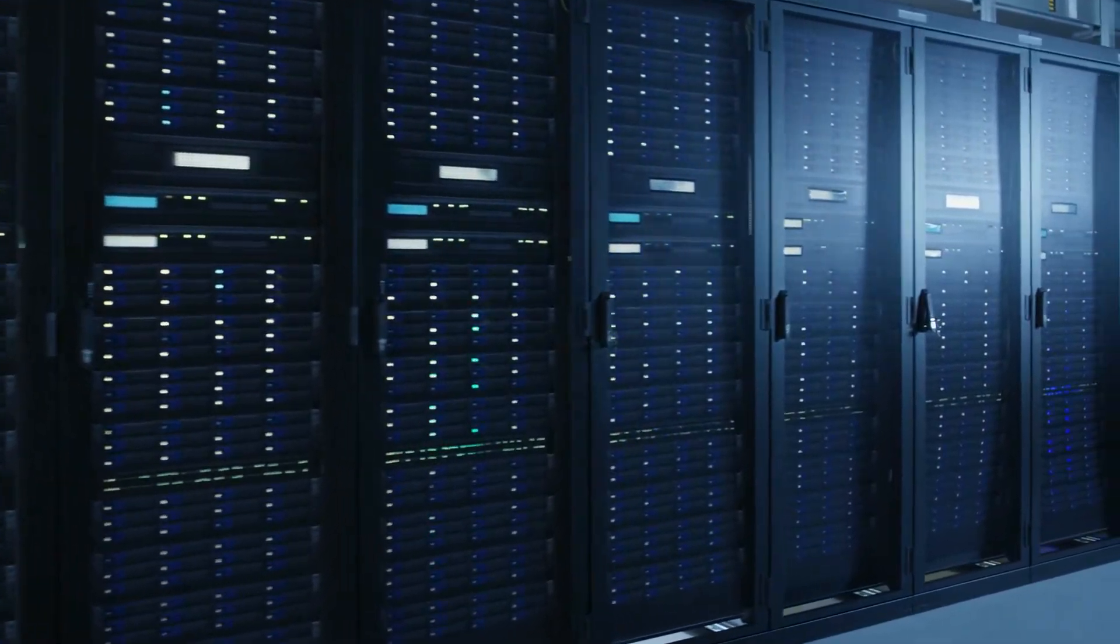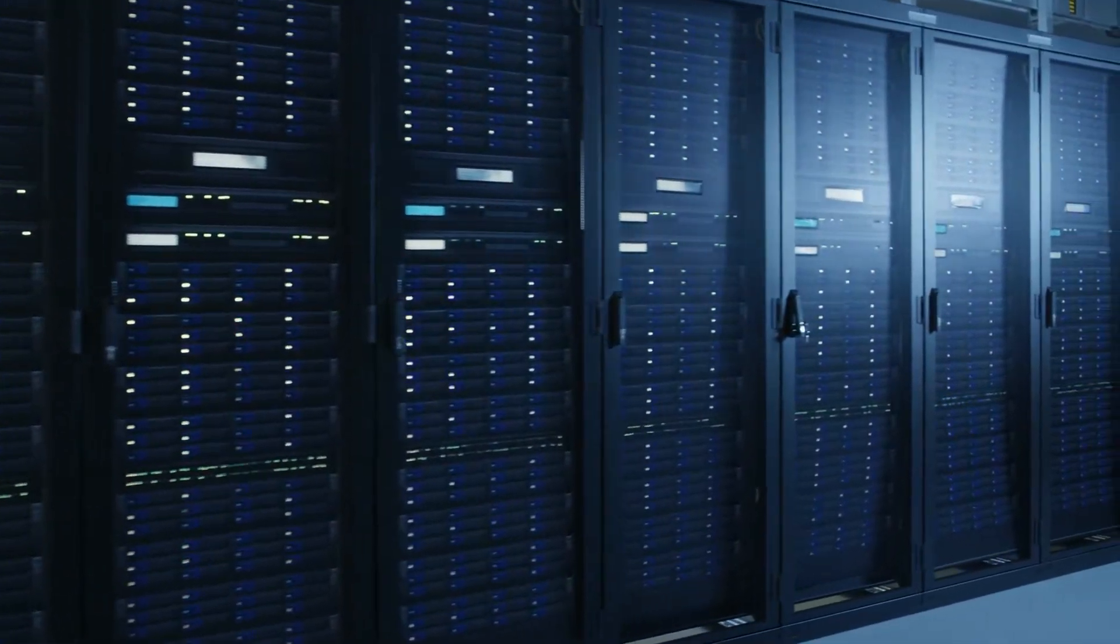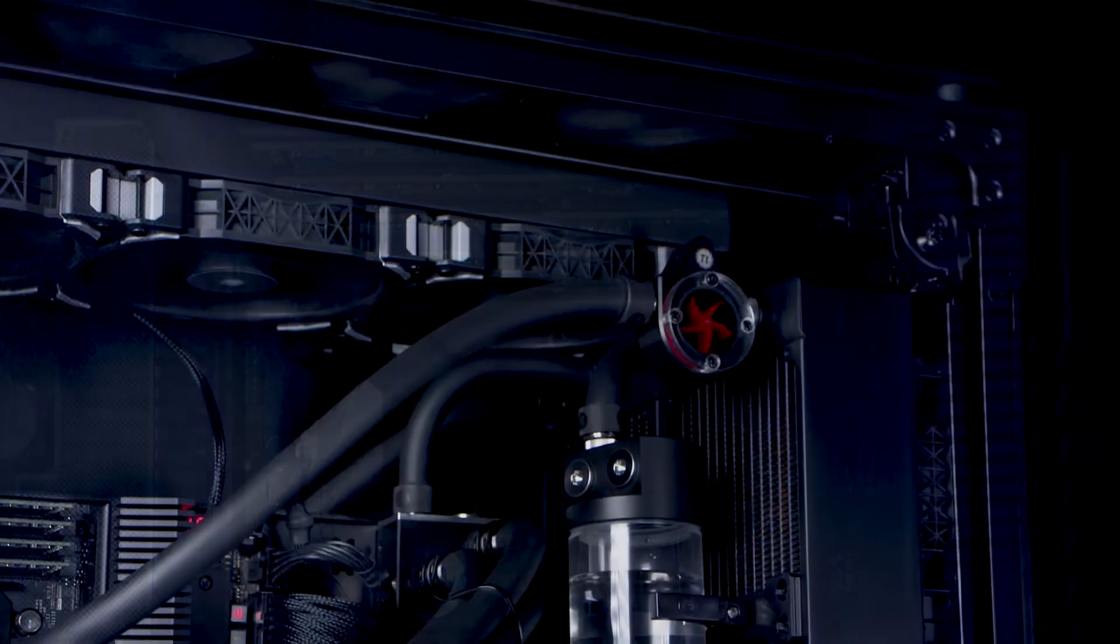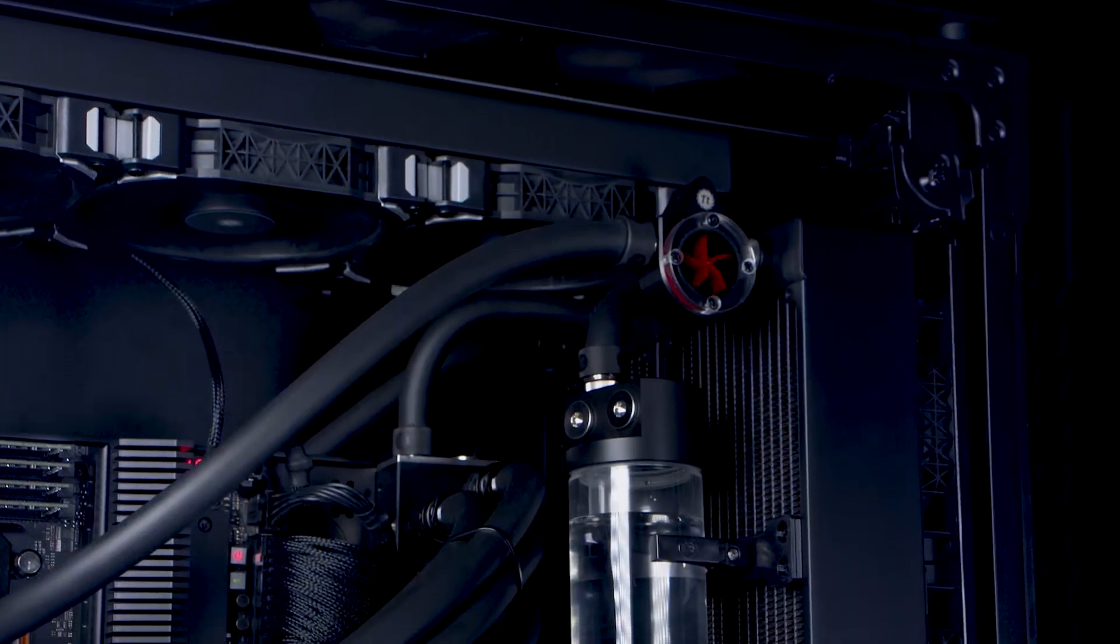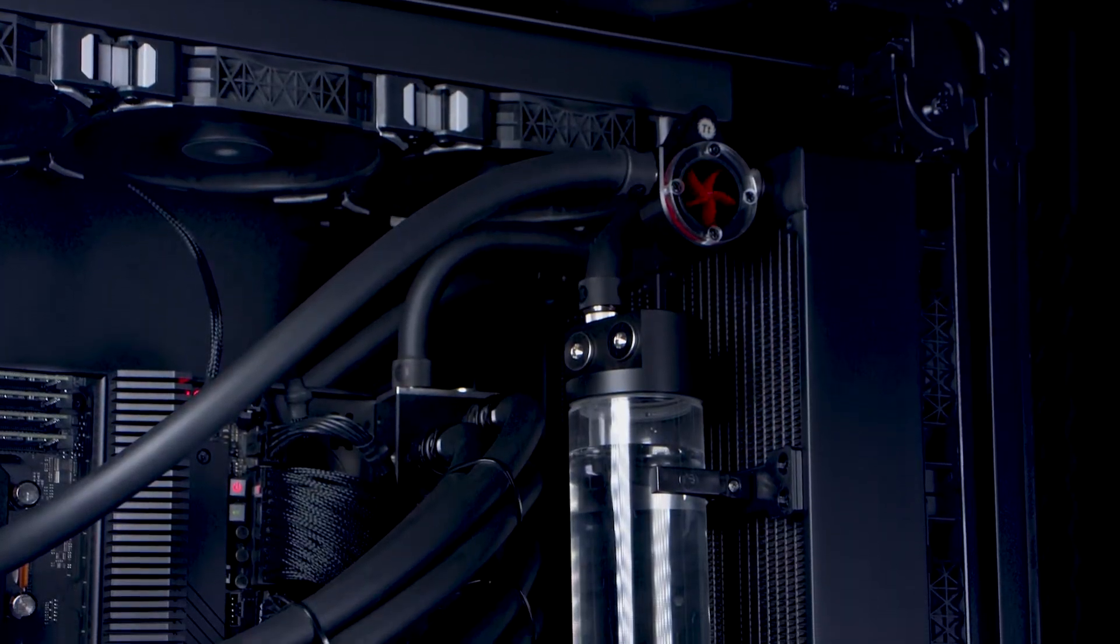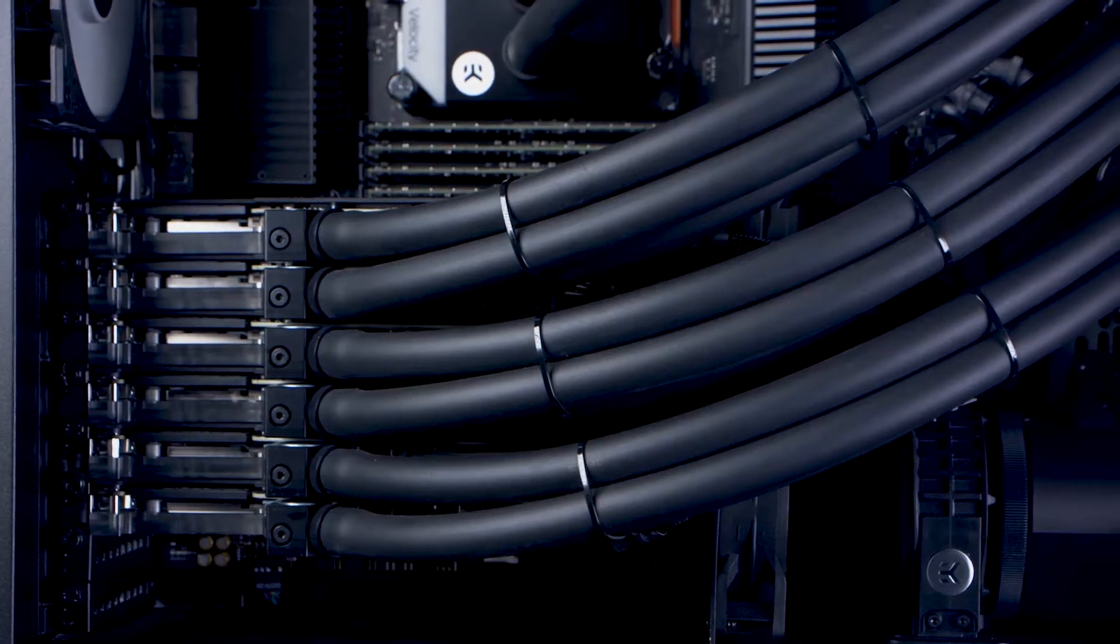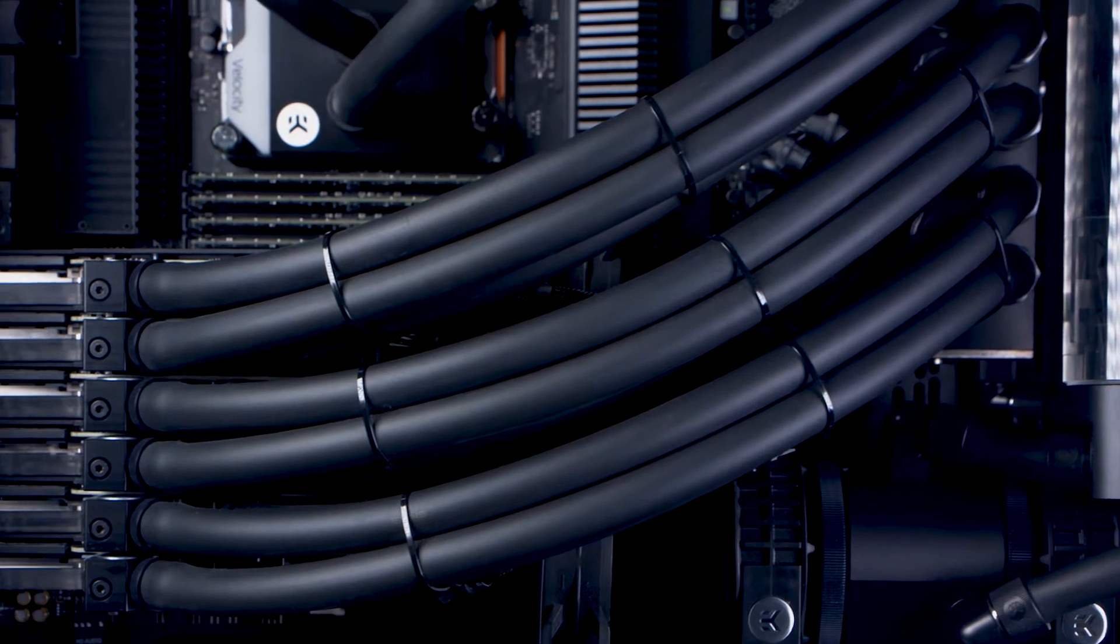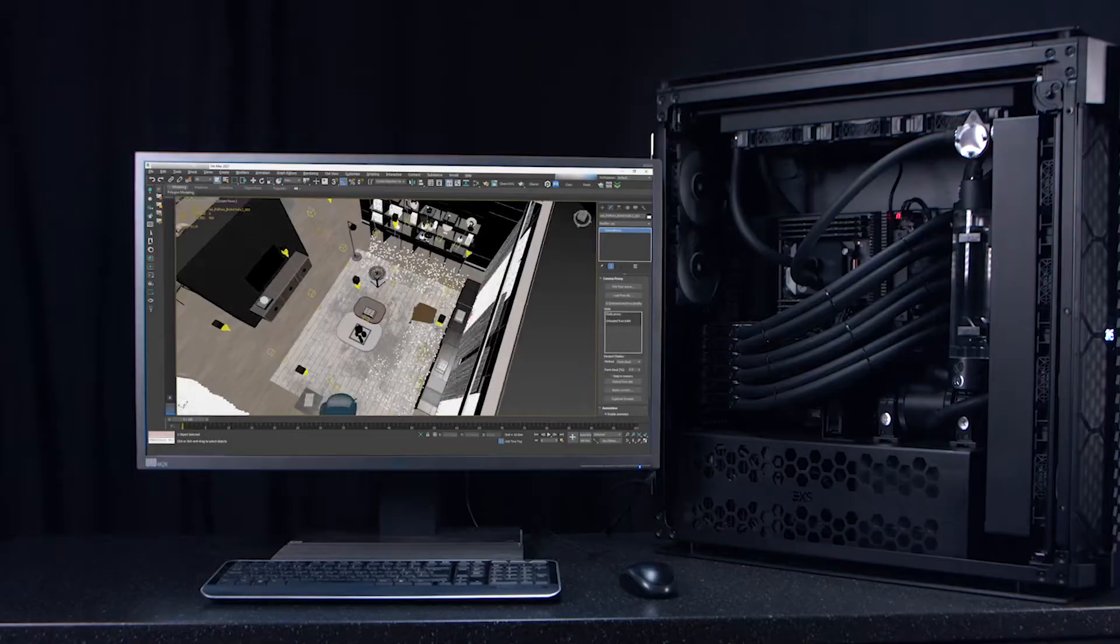In contrast, the workstation form factor and advanced water cooling of the new 3XS 6 GPU workstation means you can deploy it in standard office environments.